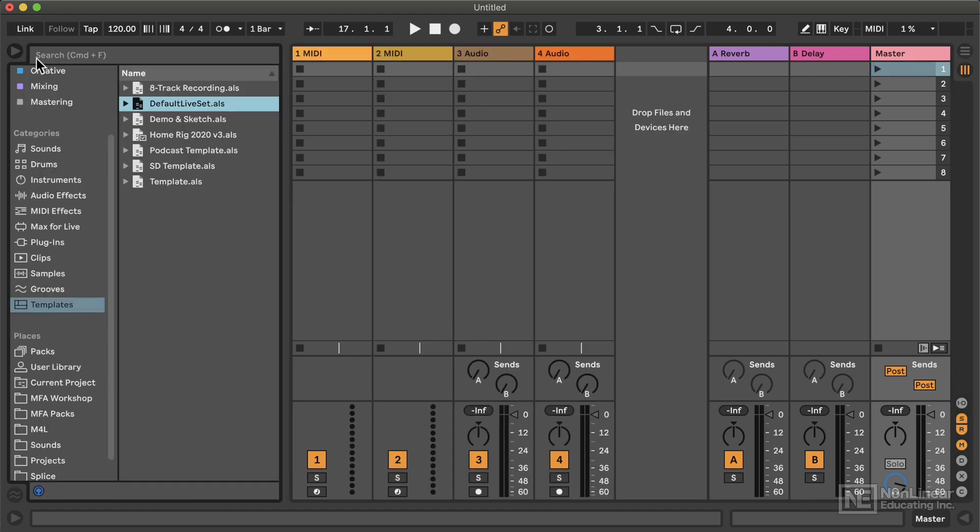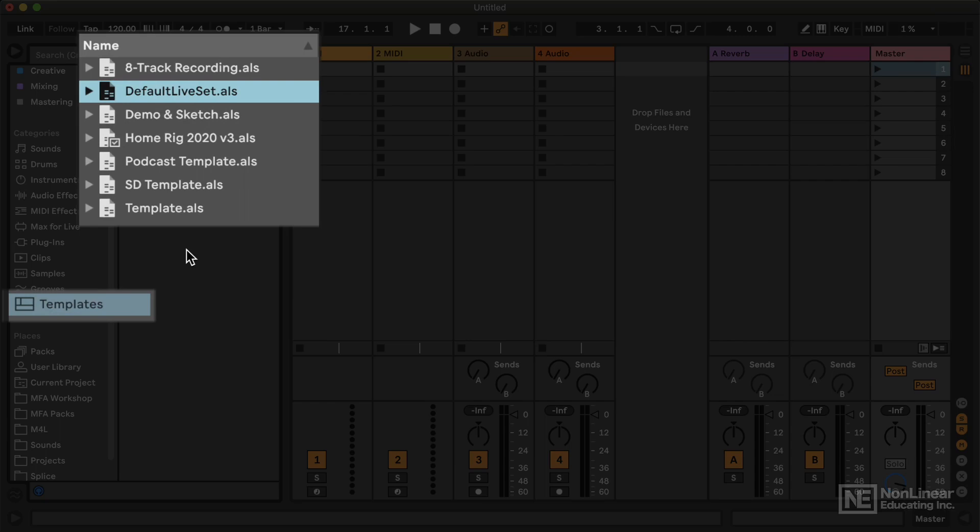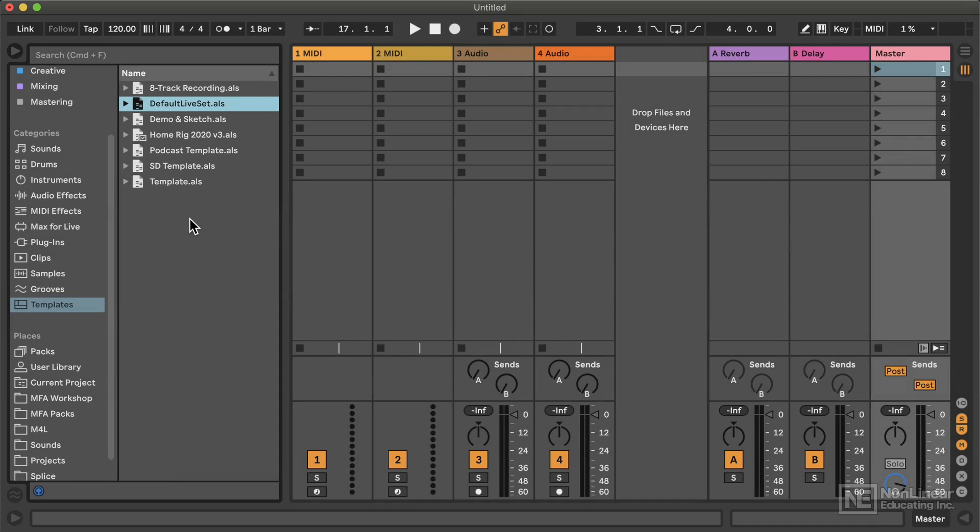But if I open the browser and I go to my templates, Live now features templates, which is great. So you can create different templates.